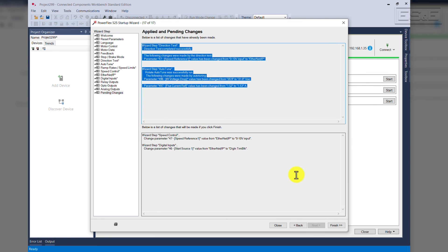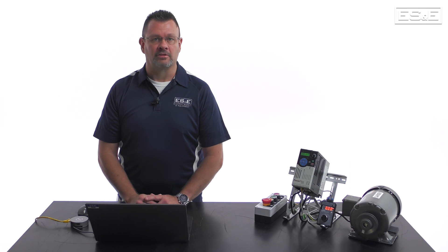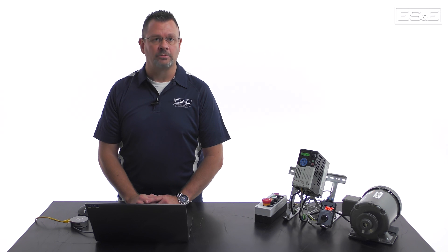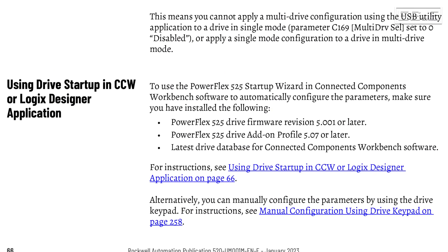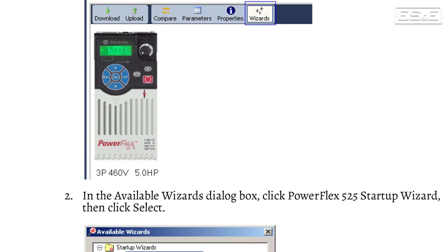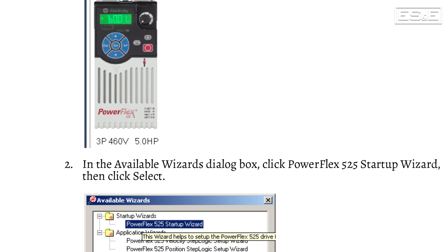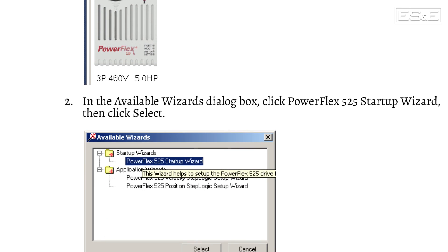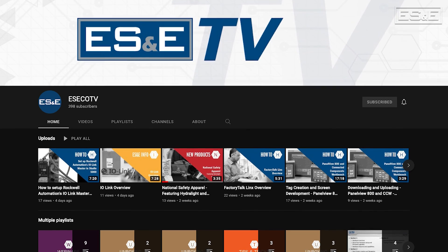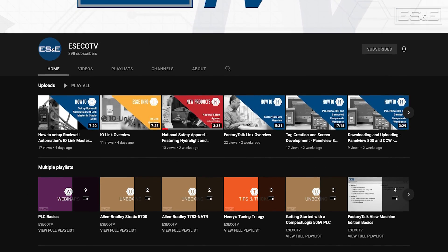Once all the changes are complete, just hit finish, and you're ready to run your drive. As you can see, the PowerFlex 525 Startup Wizard provides a solid foundation for efficient, reliable, and precise motor control for operators at any skill level. Please remember to consult the PowerFlex 525 Manual and other relevant documentation if you need further guidance. Thanks for watching, and be sure to subscribe to our ES&E TV YouTube channel for all your automation content and support needs.